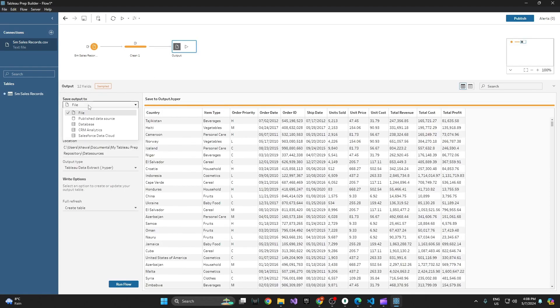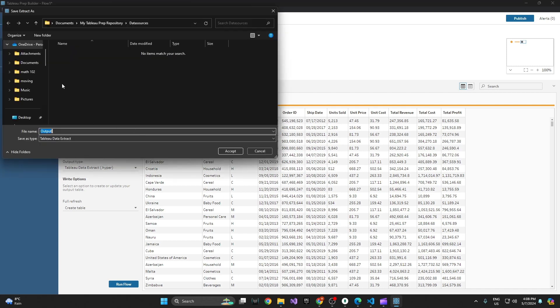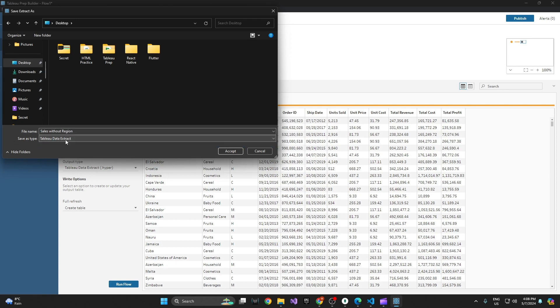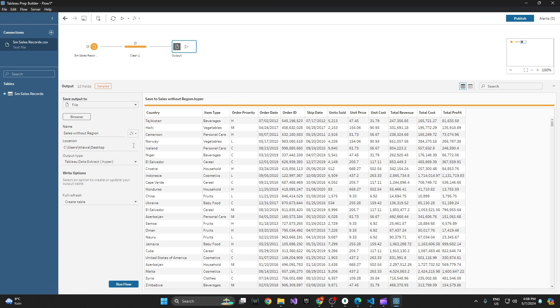So this output, I'm going to save it. You have a bunch of different options. In this case, I don't want to publish anything online, so I'm just going to save it as a file. It's going to ask you where do you want to save it to? I'm just going to save it on the desktop. I'll give it a name—sales without region—and it'll save as a Tableau data extract. I'll accept that.